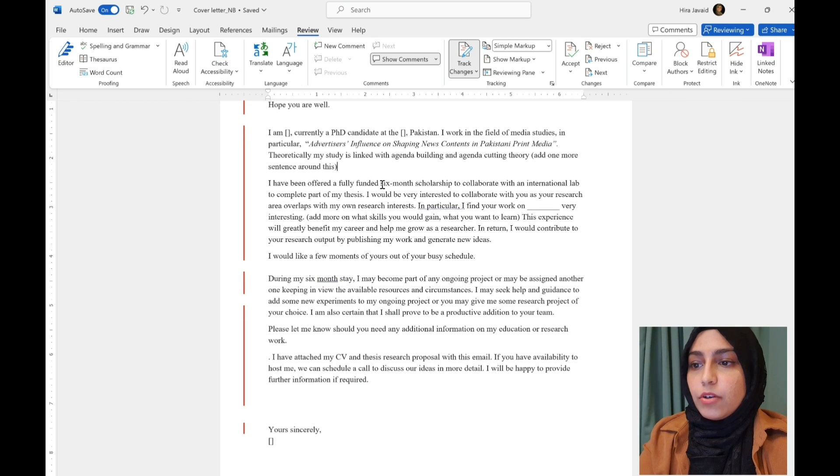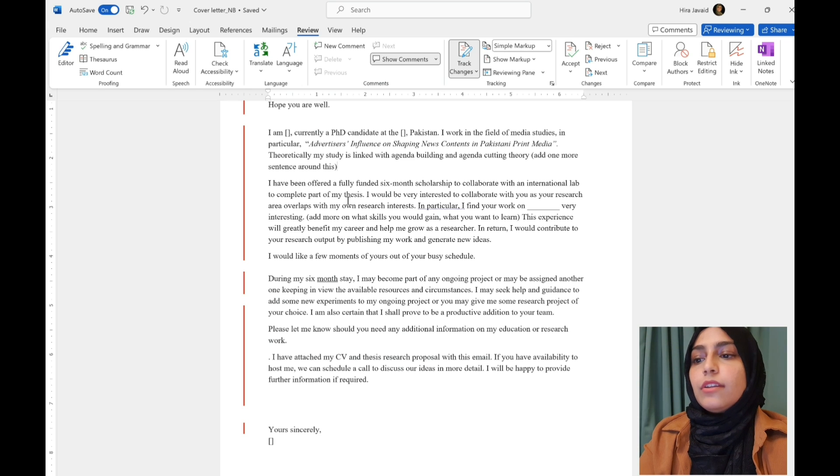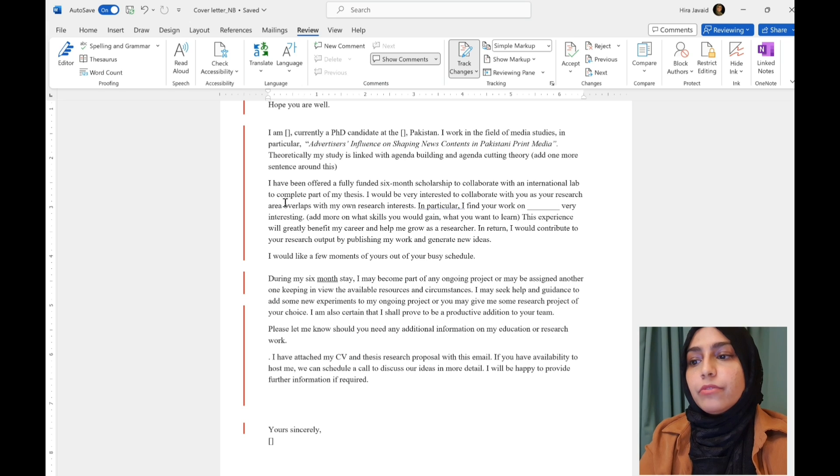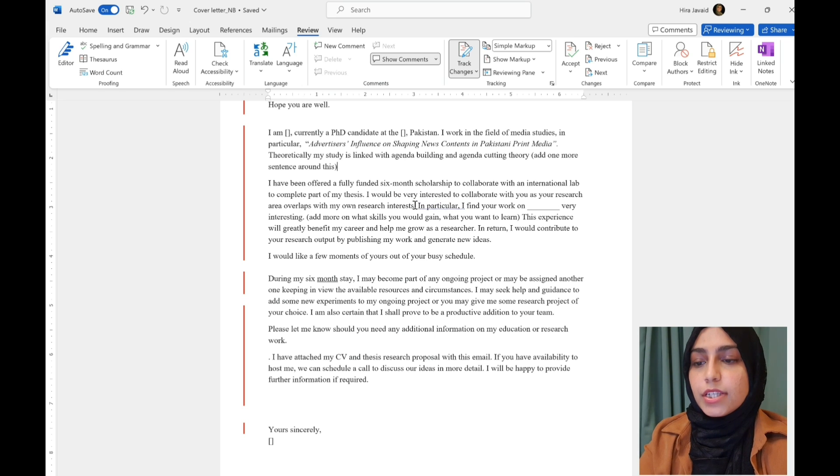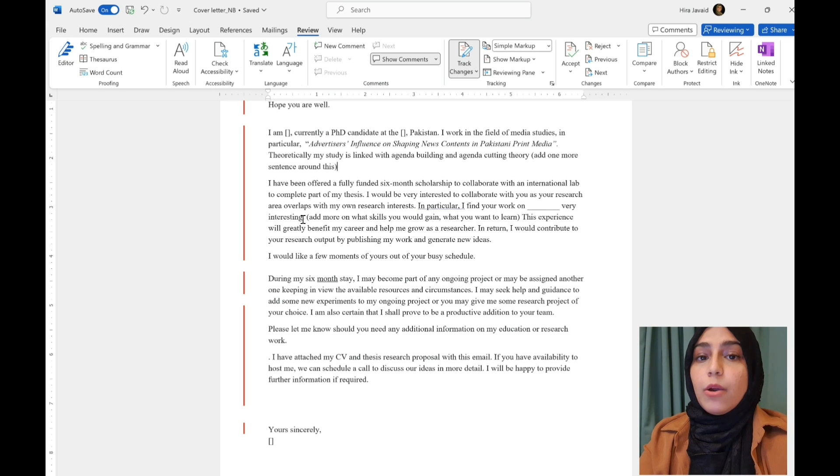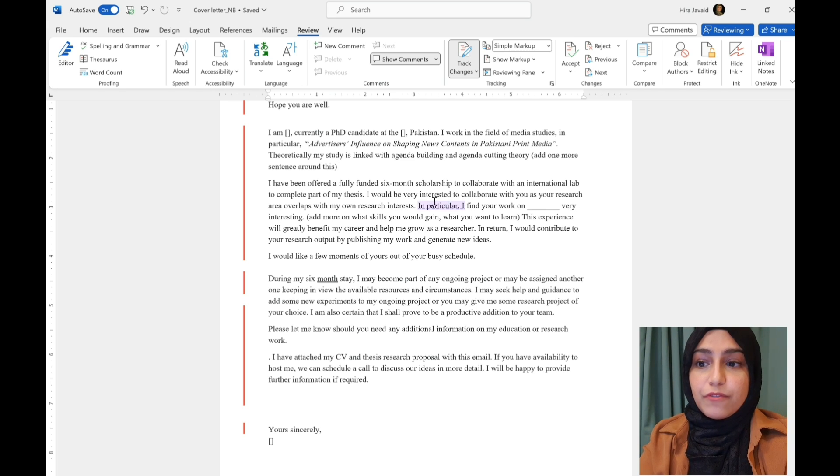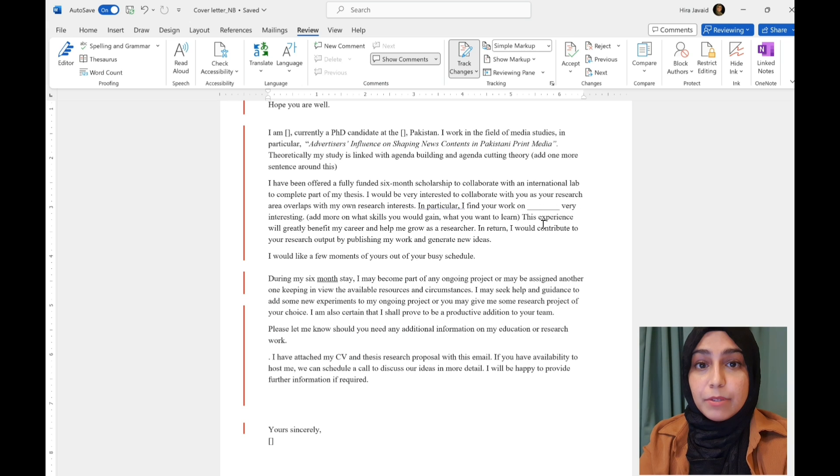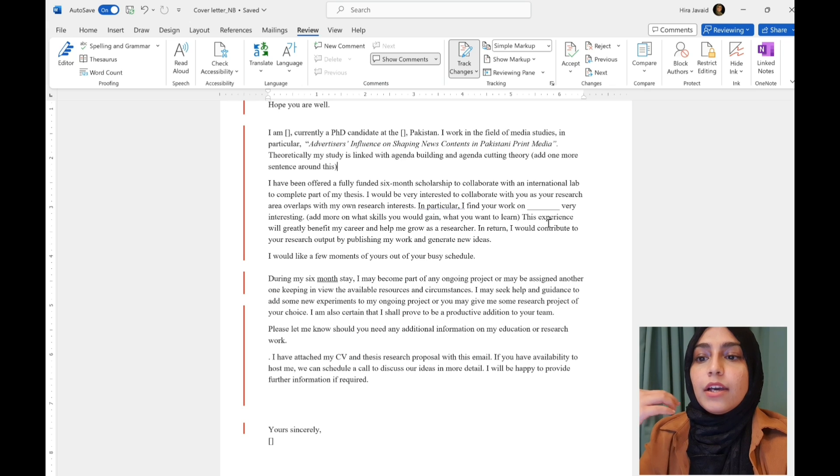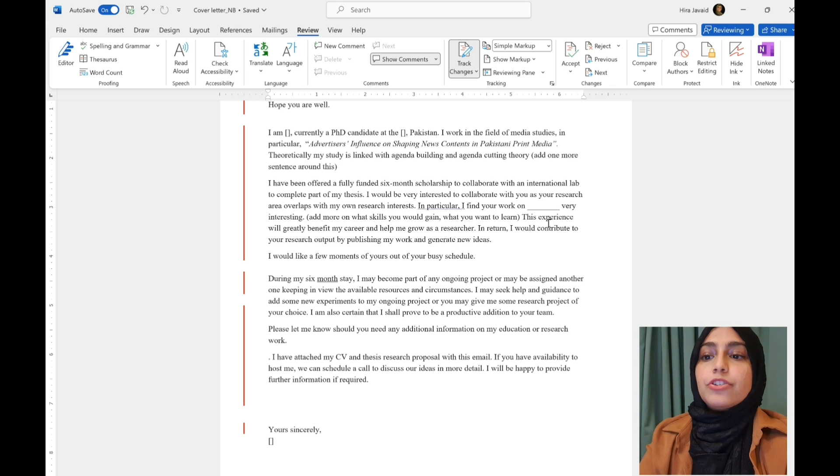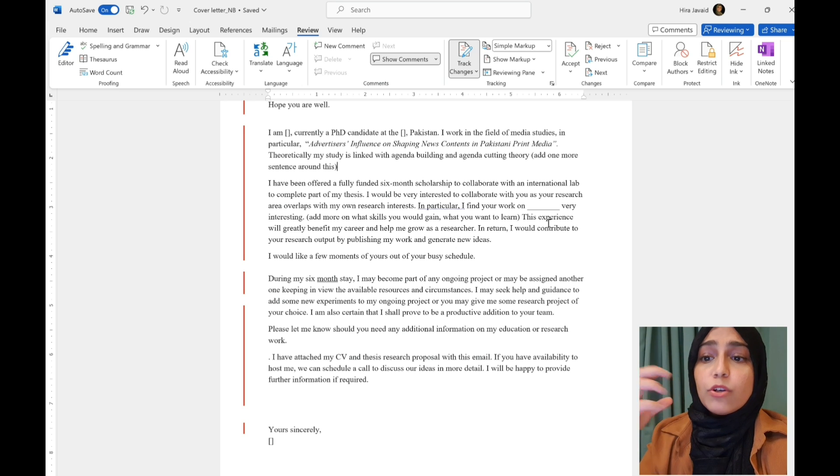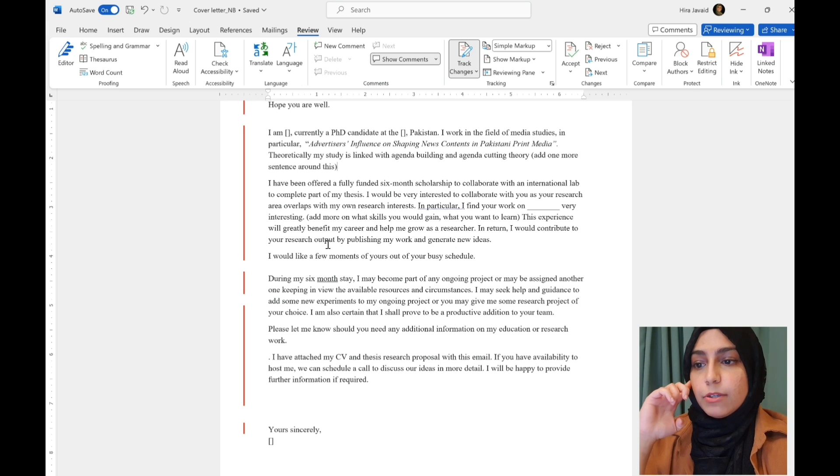Now, here I've been offered a fully funded scholarship to collaborate with an international lab to complete part of my thesis. I would be very interested to collaborate with you as your research area overlaps with my own research interests. In particular, I find your work on this very interesting. So, when you are sending things to professors, always tailor your email to them and their research. And they want to know what is it that attracts you towards that lab or that research and how your research interests overlap with the professors. And they want to know that very early on in the email.